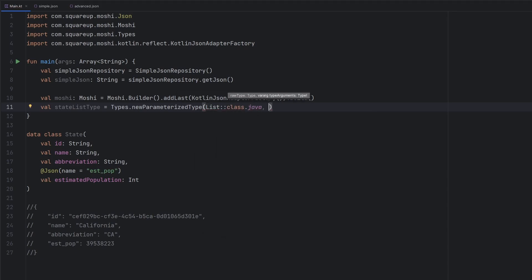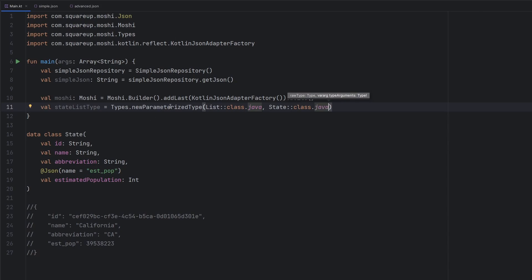class.java. And then we have our state class.java here. So it's a parameterized type suggesting that the overall type that we need to actually parse into is a combination of these. So we have a list and then we have state.